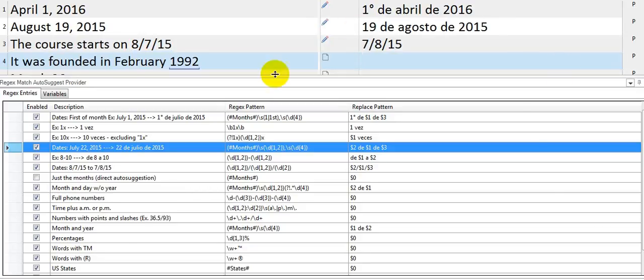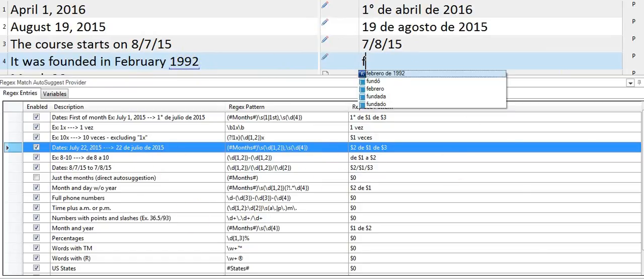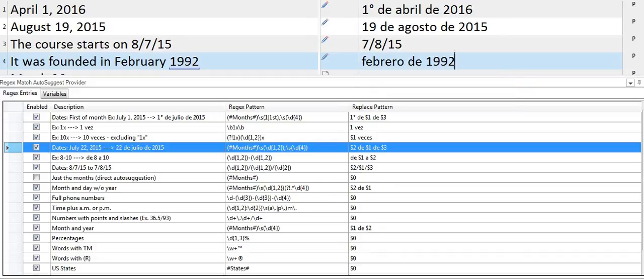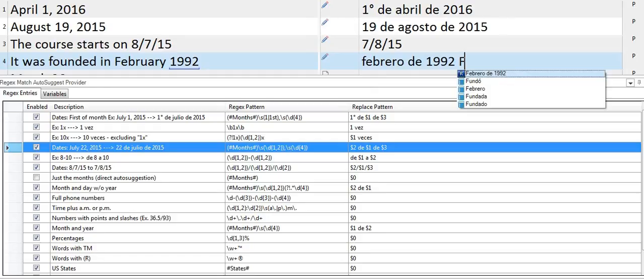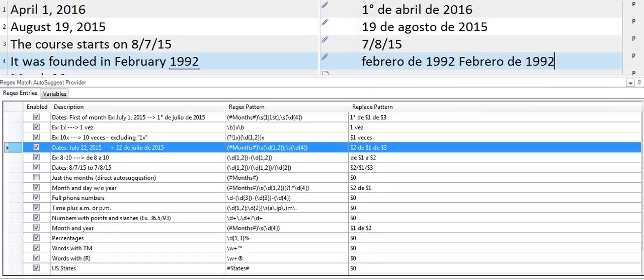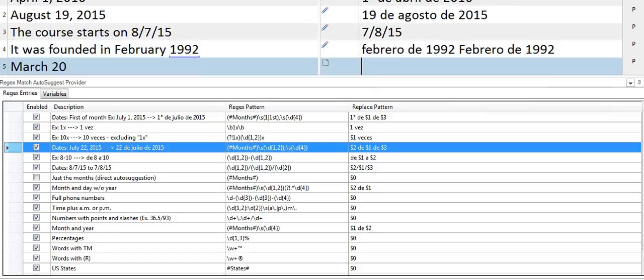Here, this is not a full placeable in Studio when you just have the month and the year, so I created a rule here to help me with that. I type the first letter of the month in Spanish and I can get the suggestion either in lowercase or with an initial capital letter depending on how I type it.